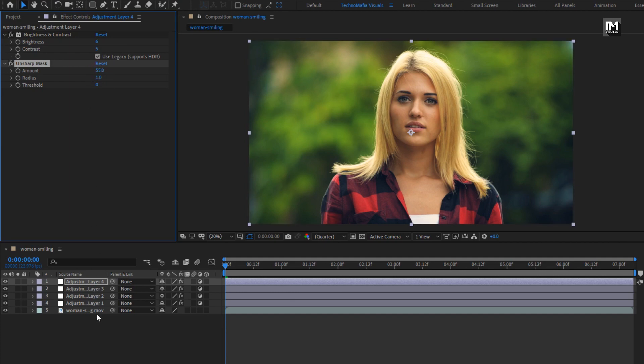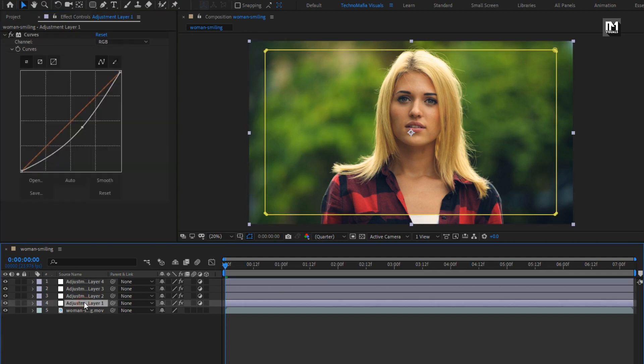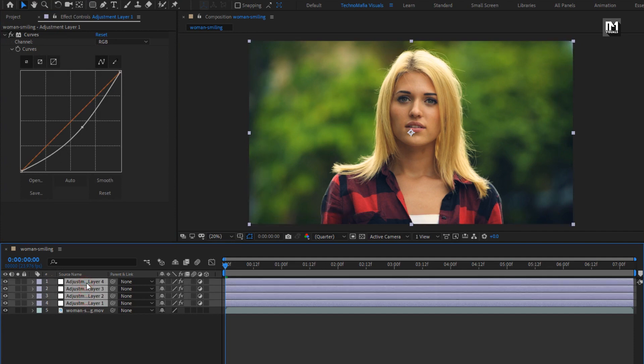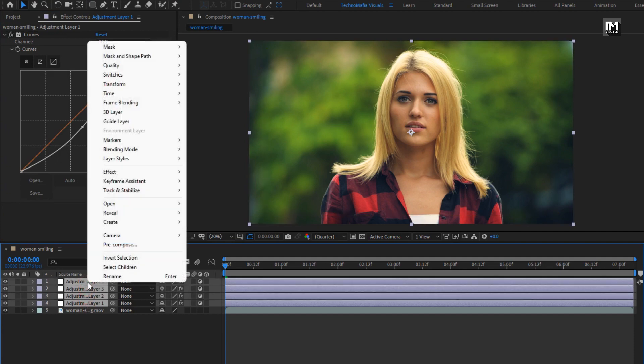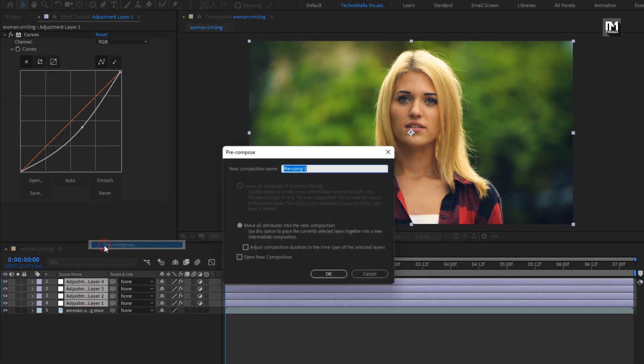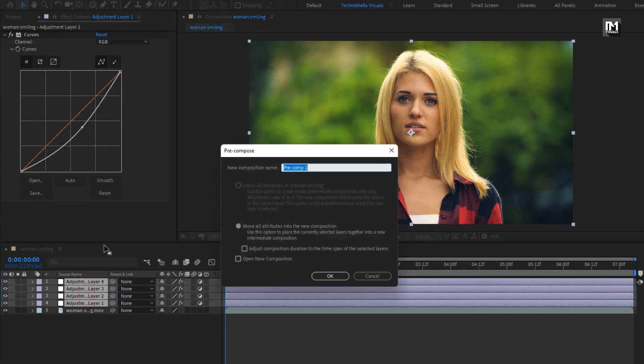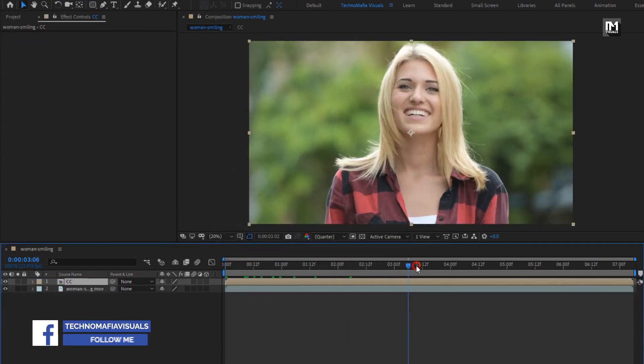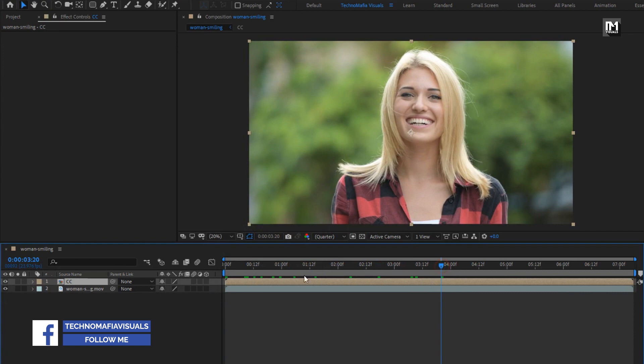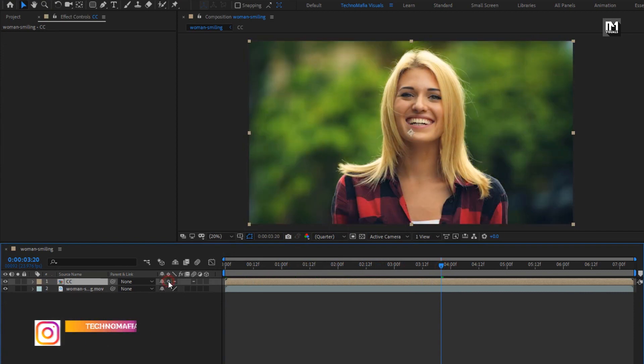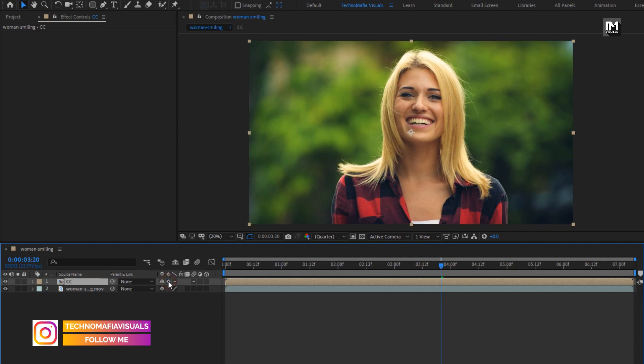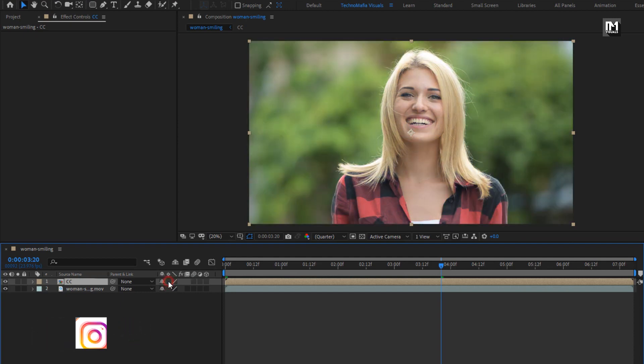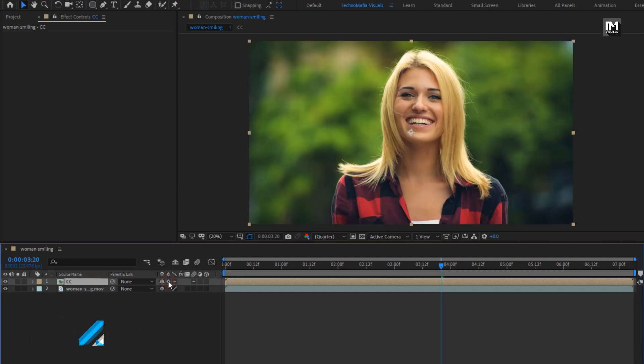Here we will select all the layers, precompose them. Here I will name it as color correction. Here you can see the color correction is not applied to this layer. For this CC composition, select on this small icon for collapse transformation. You can see the before and after of this footage.